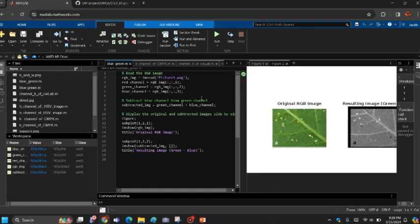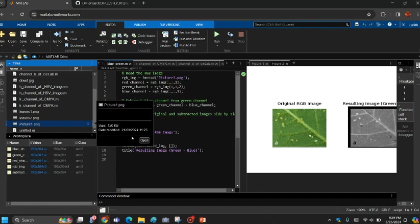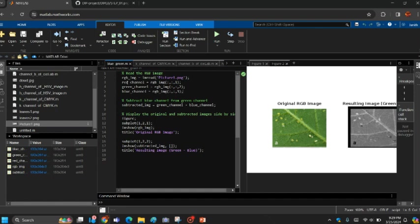In this code, we read the RGB image. The RGB image reads picture.png. We upload picture.png. This is the picture. After we upload, there are channels RGB - red, green, and blue - and it turns into the RGB channels with their values. After, subtract the blue channel from the green channel. Green channel minus blue channel equals subtract image.